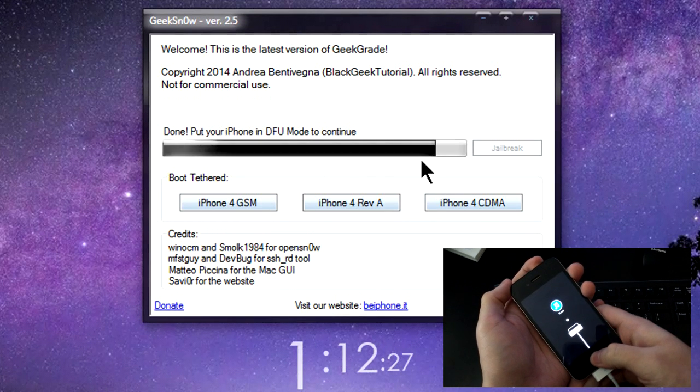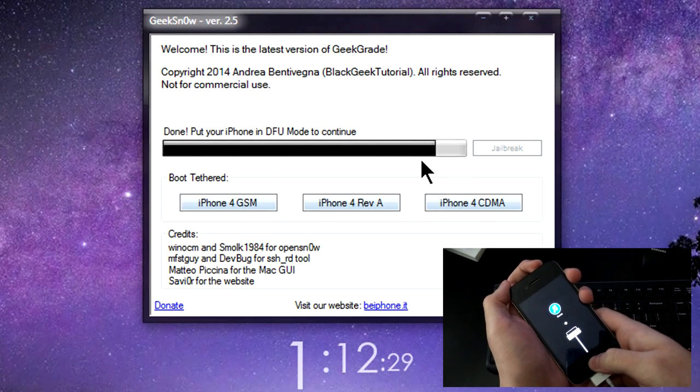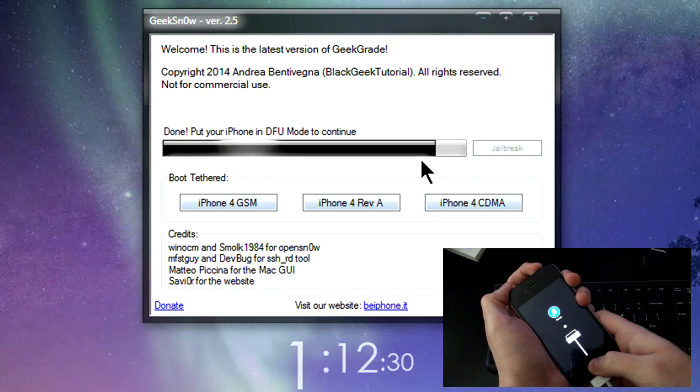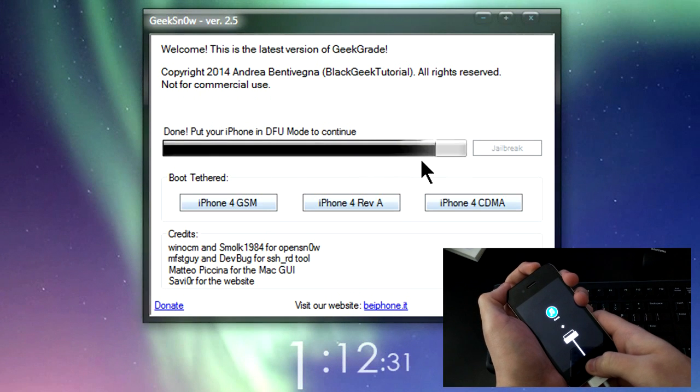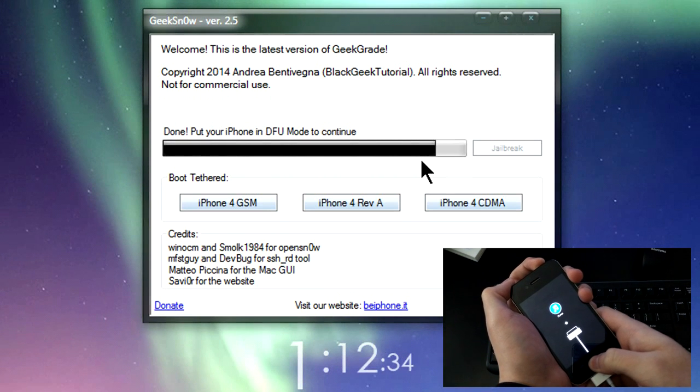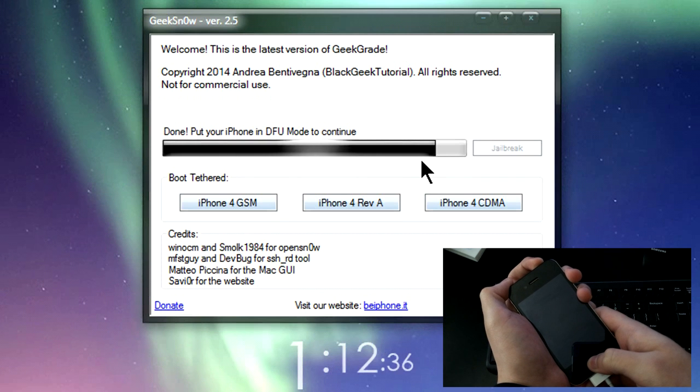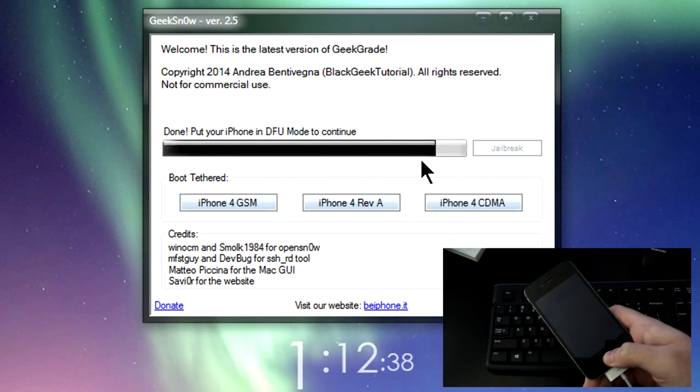So once again, I'm going to tell you for the final time to put it in DFU mode. So pretty much do the same thing: hold the home button 3 seconds, hold the power button 10 seconds, let go of the power button, and then keep holding onto the home button.